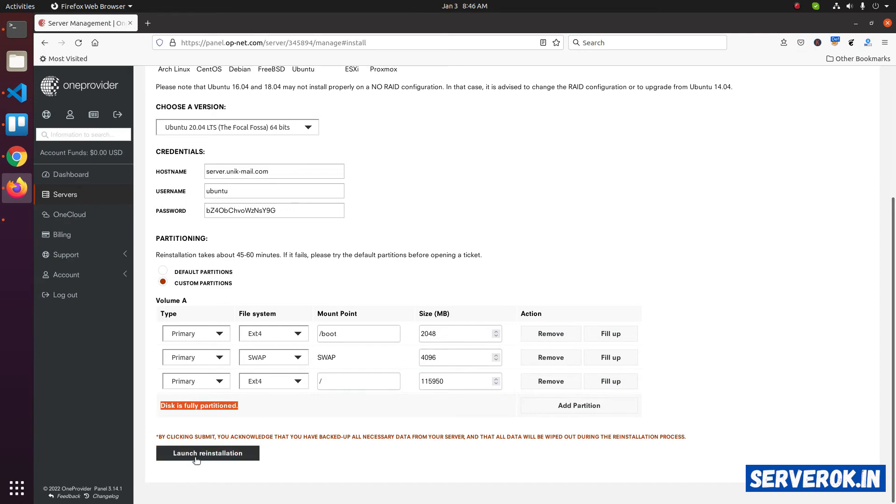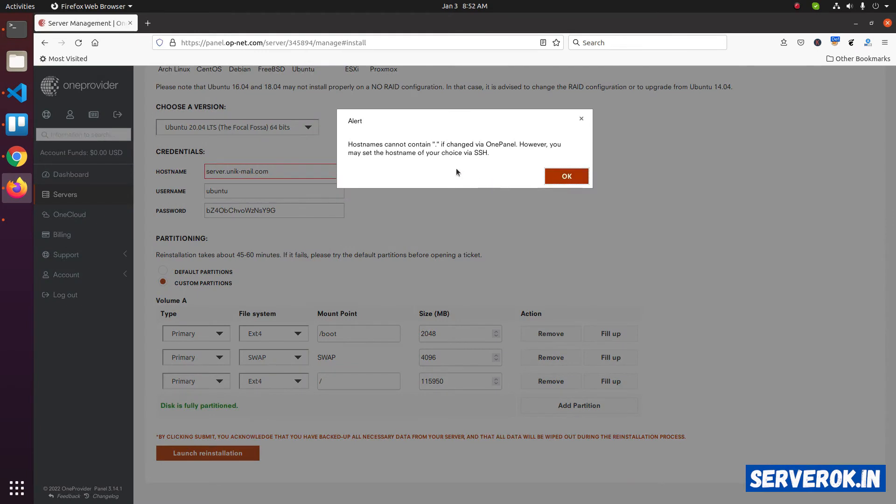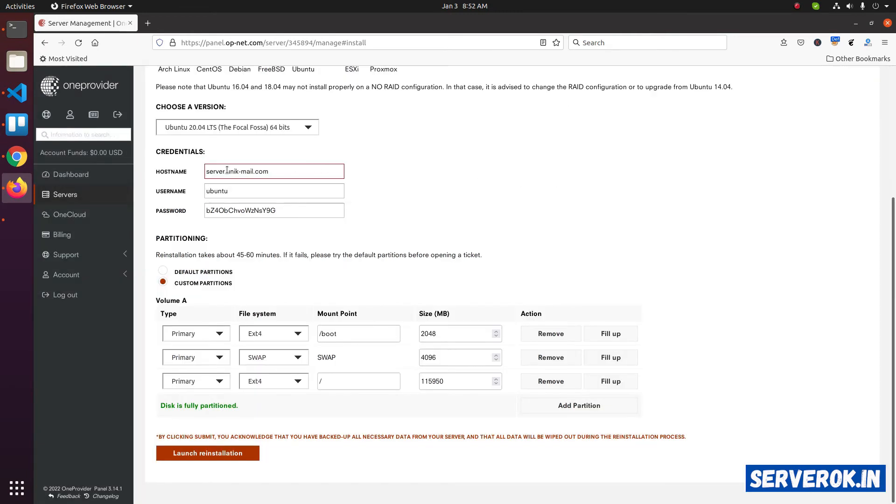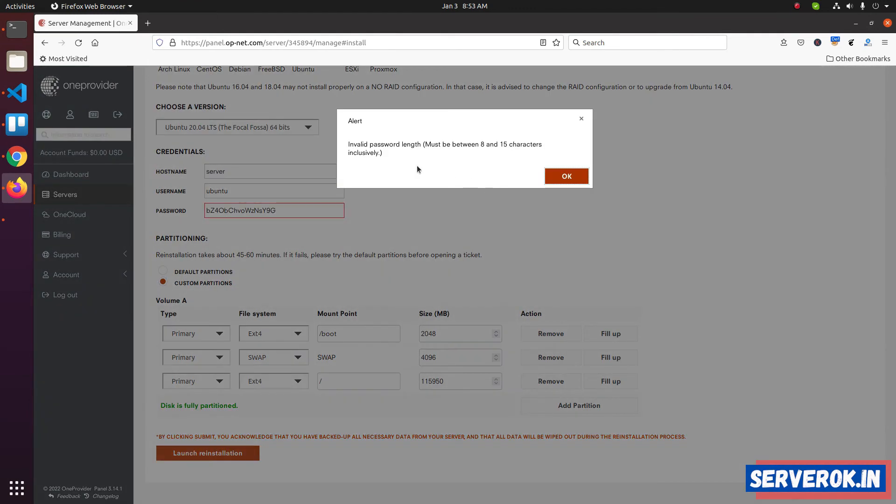Click on launch reinstallation button. We got an error with hostname. This is because OneProvider doesn't allow hostname with a dot in it. Click OK. You only need the initial part of the hostname. Now click on launch reinstallation.